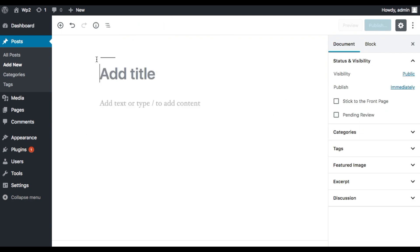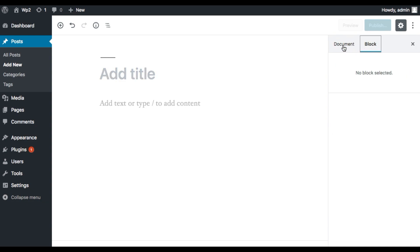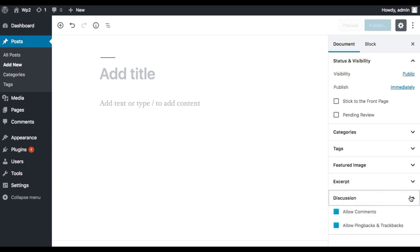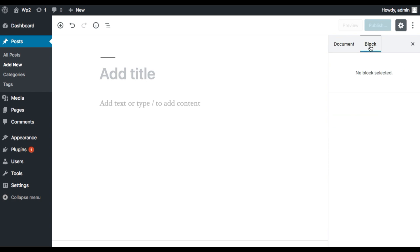On the right hand side are the properties with two tabs: Blocks and Document. The Document tab is the same as what we used to have — you can define categories, tags, featured images, discussions, and so on. In the Block section, if you click on any block you see its properties on the right.